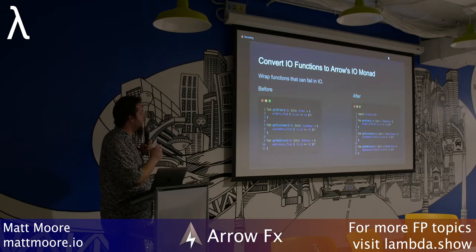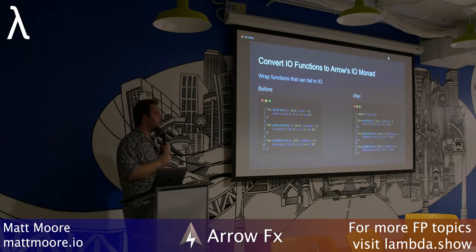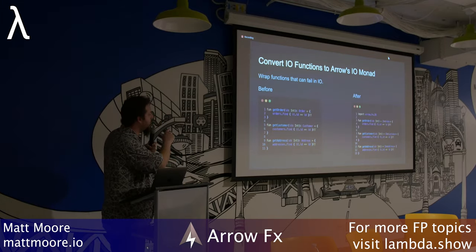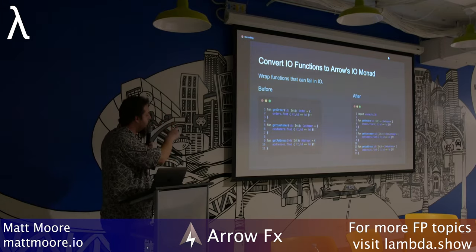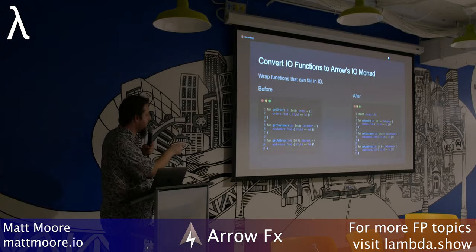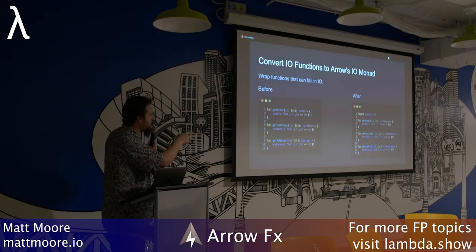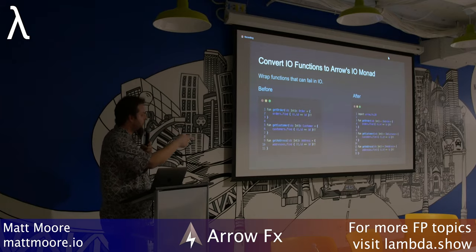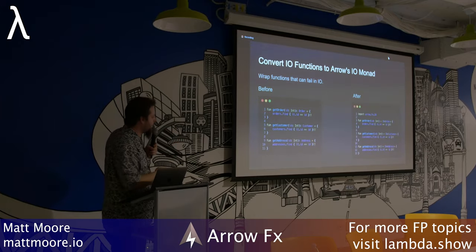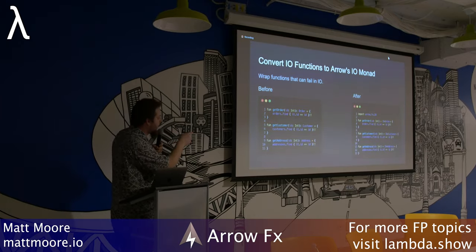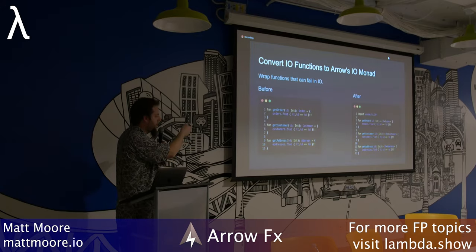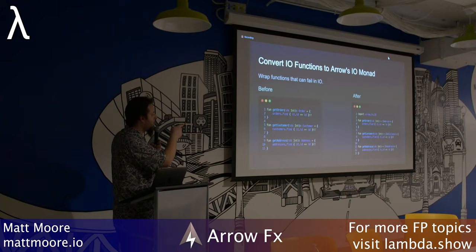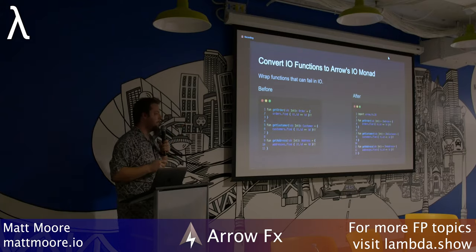Let's convert each of these functions into an IO Monad. The return type of each function — order, customer, address — becomes IO with that type wrapped inside it. You'll notice I'm not really changing anything else. I've just changed the return type and imported arrow.fx.IO.